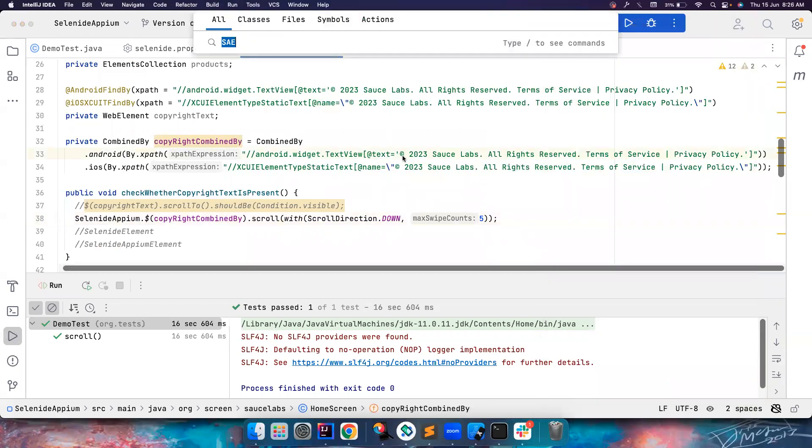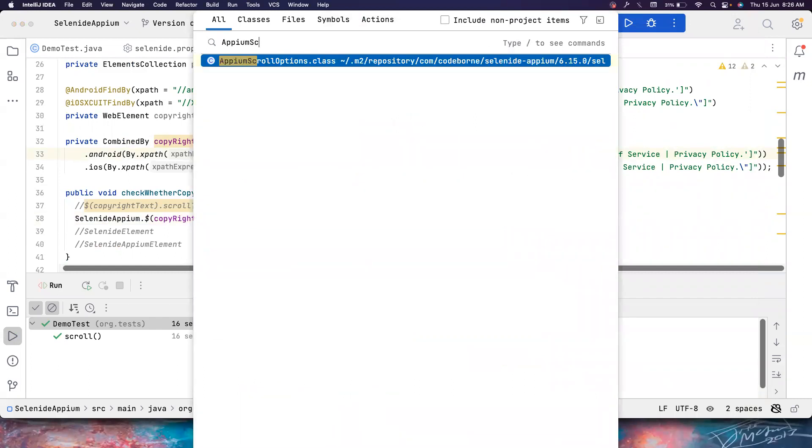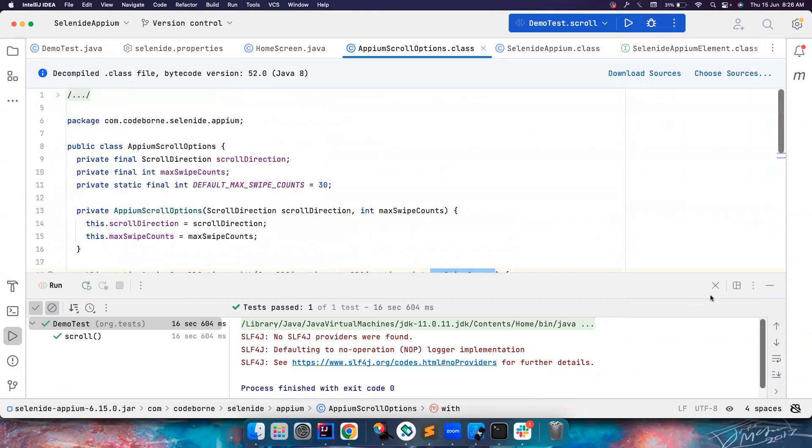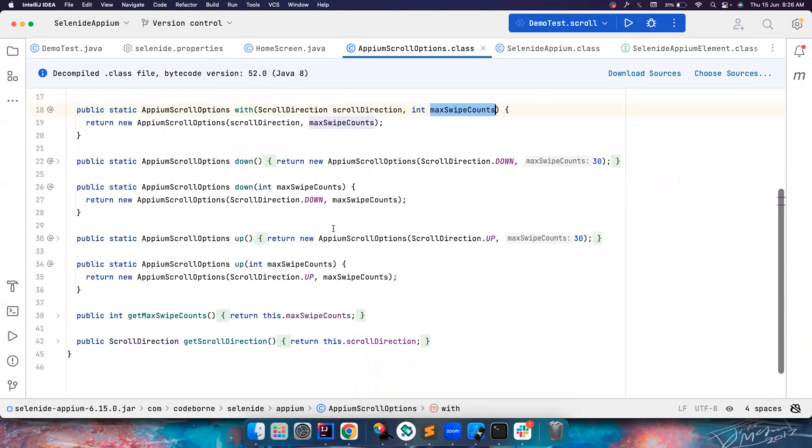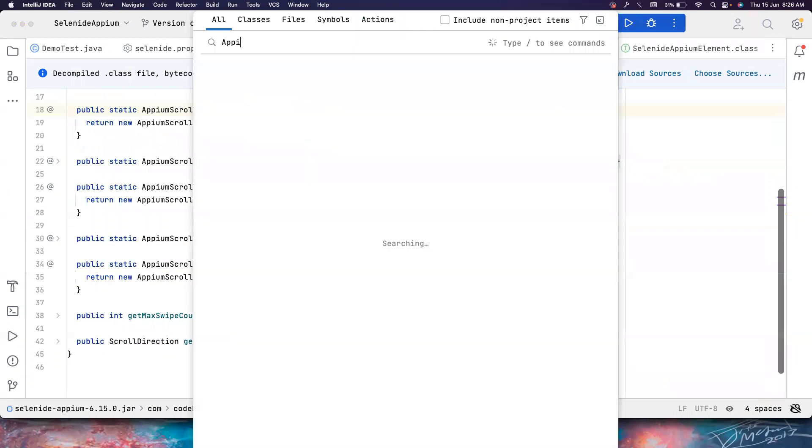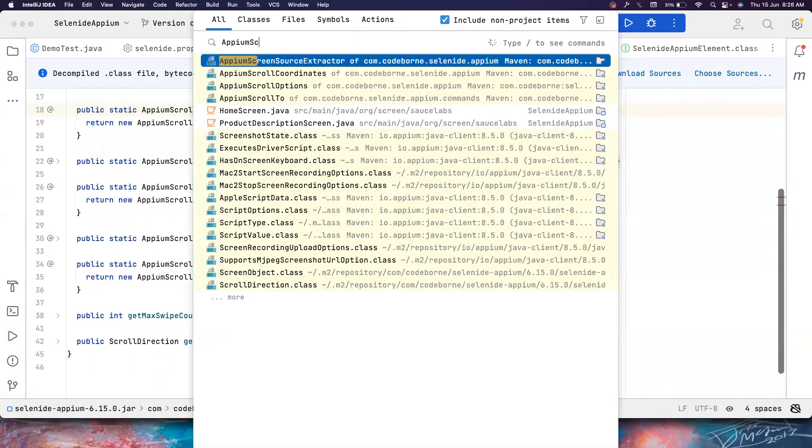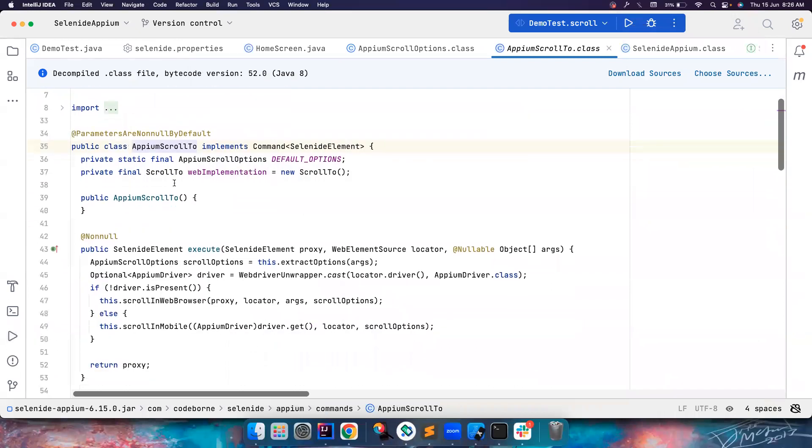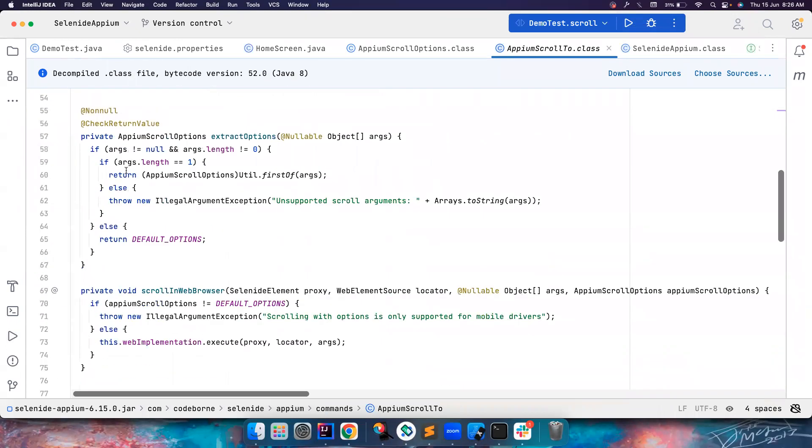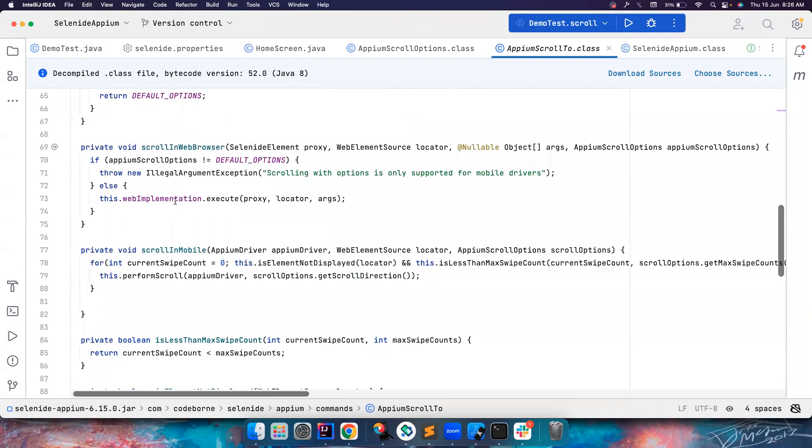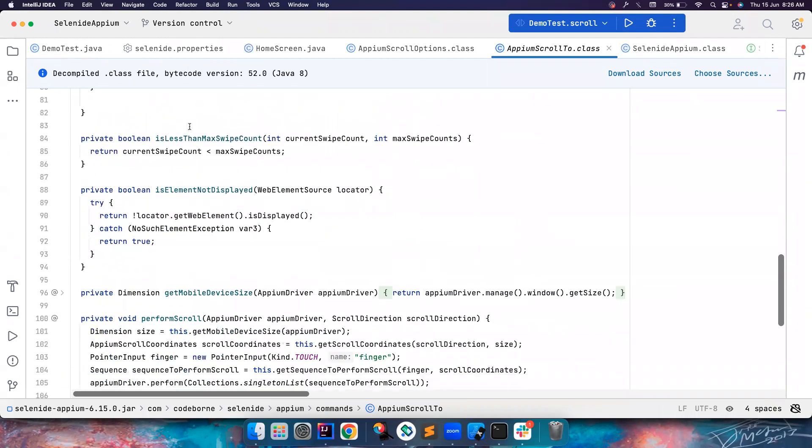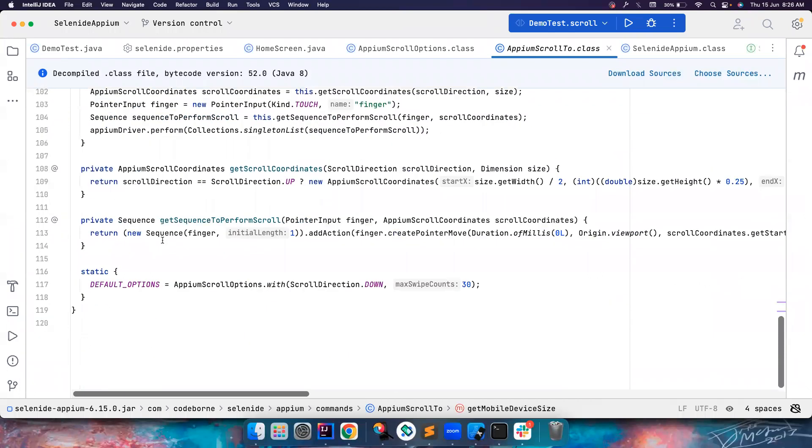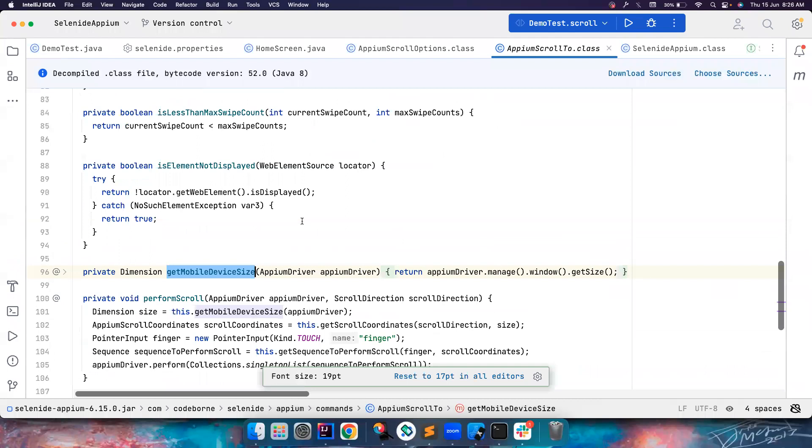So you can always go into the code and see what we have written. So there is AppiumScrollTo. Yeah, so this is the class where I have written the logic, how we are scrolling, what null checks that we are doing, whether the element is displayed, how we are getting the size of the device. All these complex logic, you don't have to worry about it.